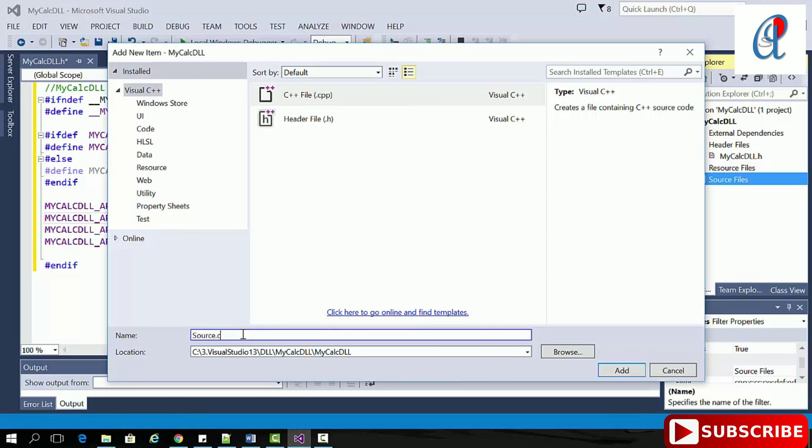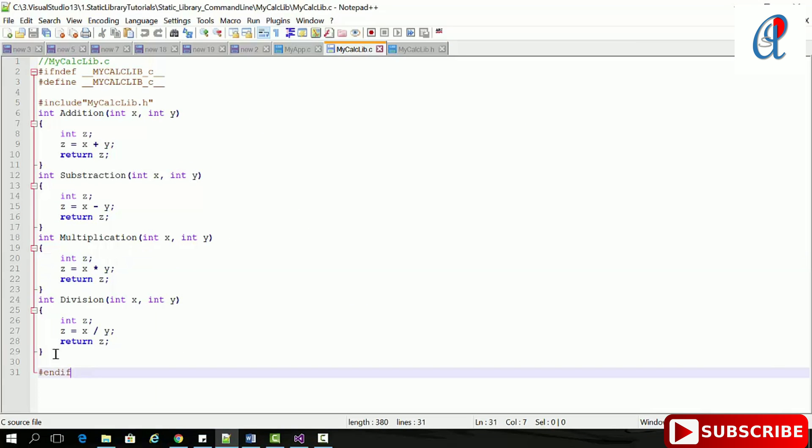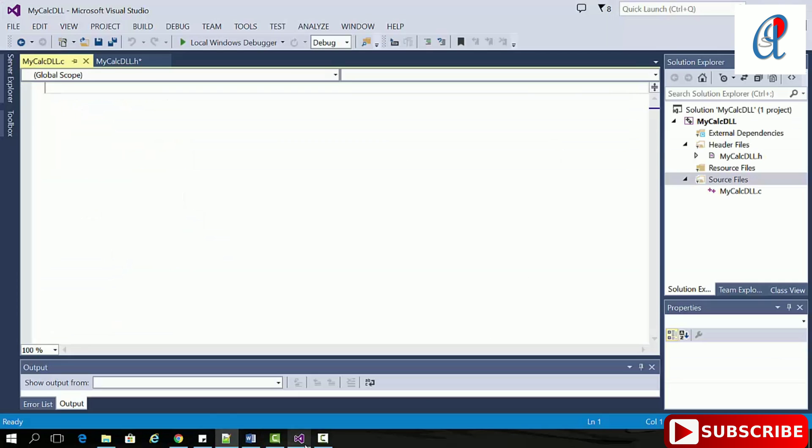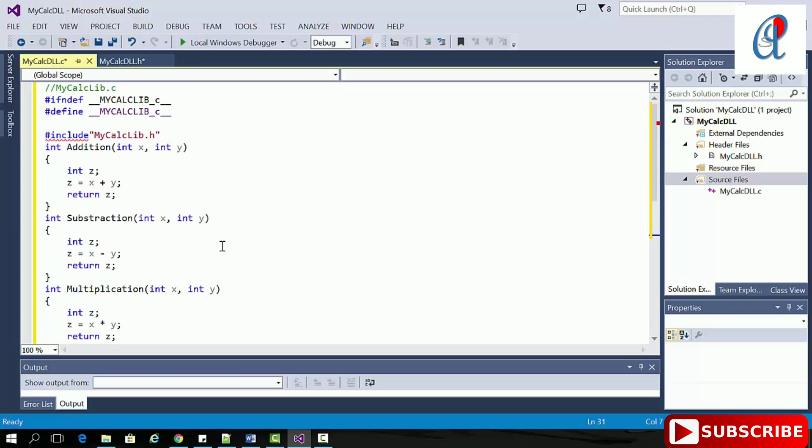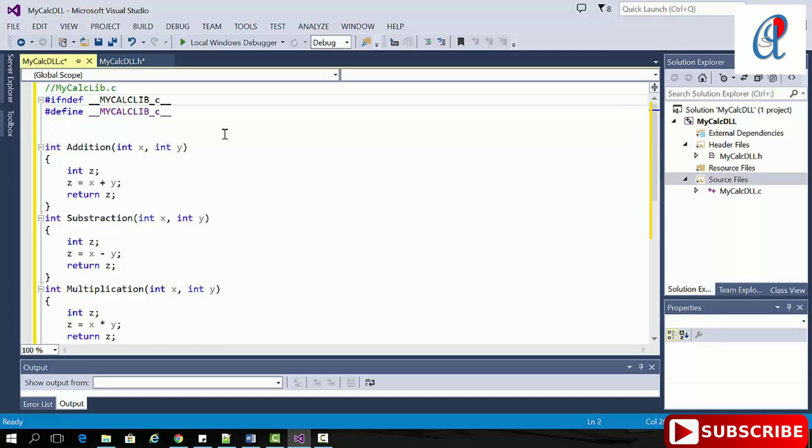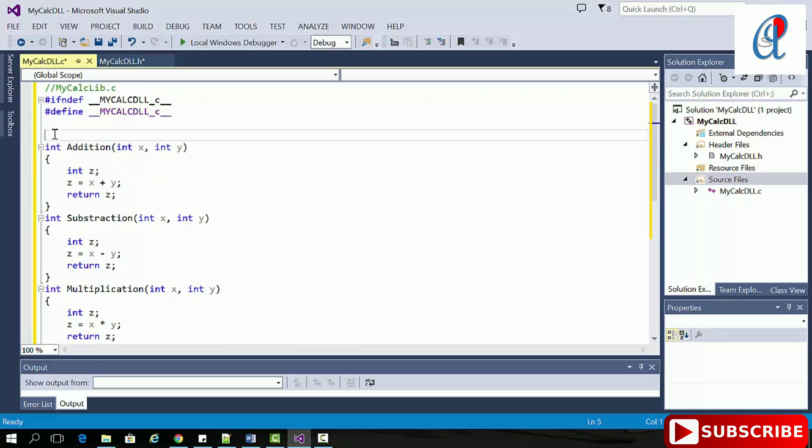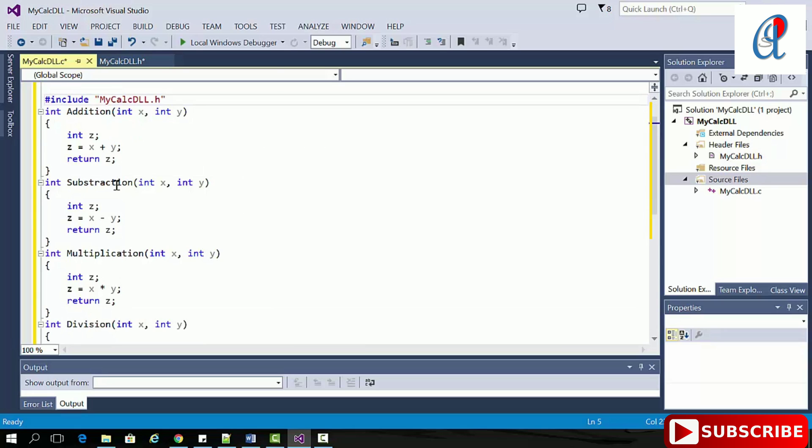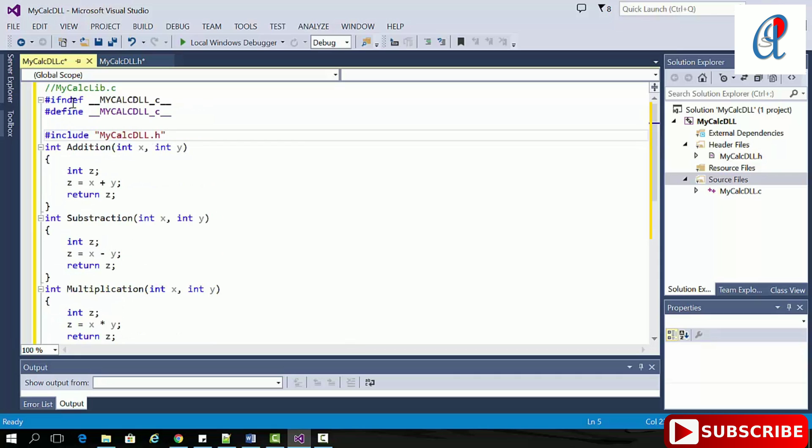This time we're going to provide the definition, so MyCalcDLL.c. I'm copying this whole line again, changing it to MyCalcDLL, and adding the header file. Hash-include MyCalcDLL.h. Now we're providing the definitions for all the functions: addition, subtraction, multiplication, division, and closing with hash-endif.